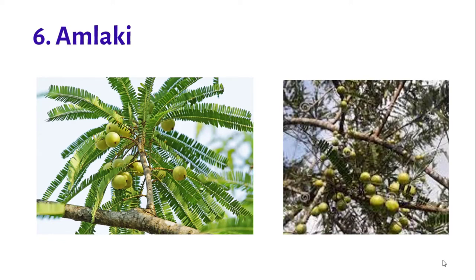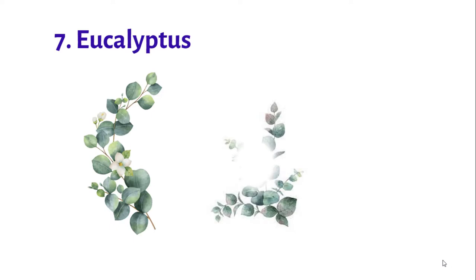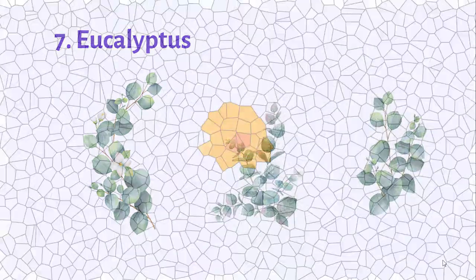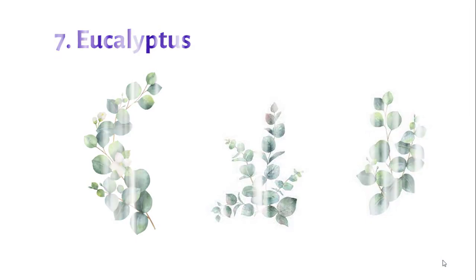Number seven: Eucalyptus tree. The leaves of this evergreen kind of tree are six to twelve inches long and one to two inches broad.